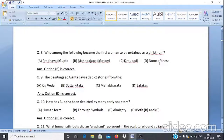Question 9: The paintings at Ajanta caves depict stories from the — A. Rigveda, B. Sutpitak, C. Mahabharat, D. Jatakas. The answer is option D, Jatakas.